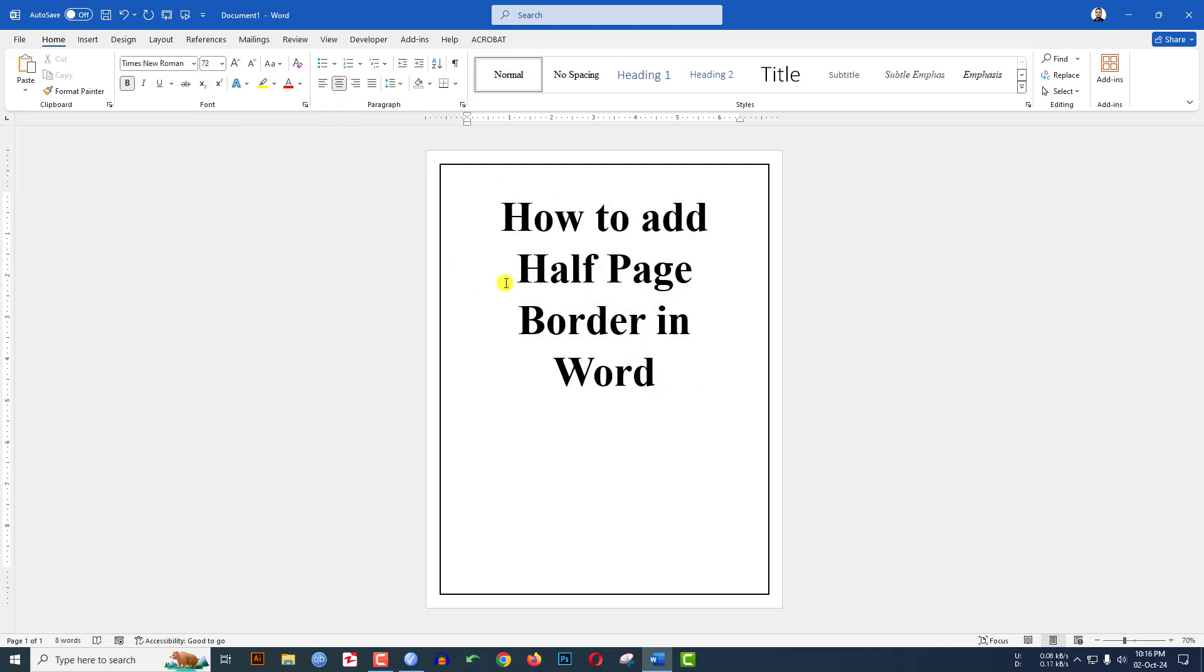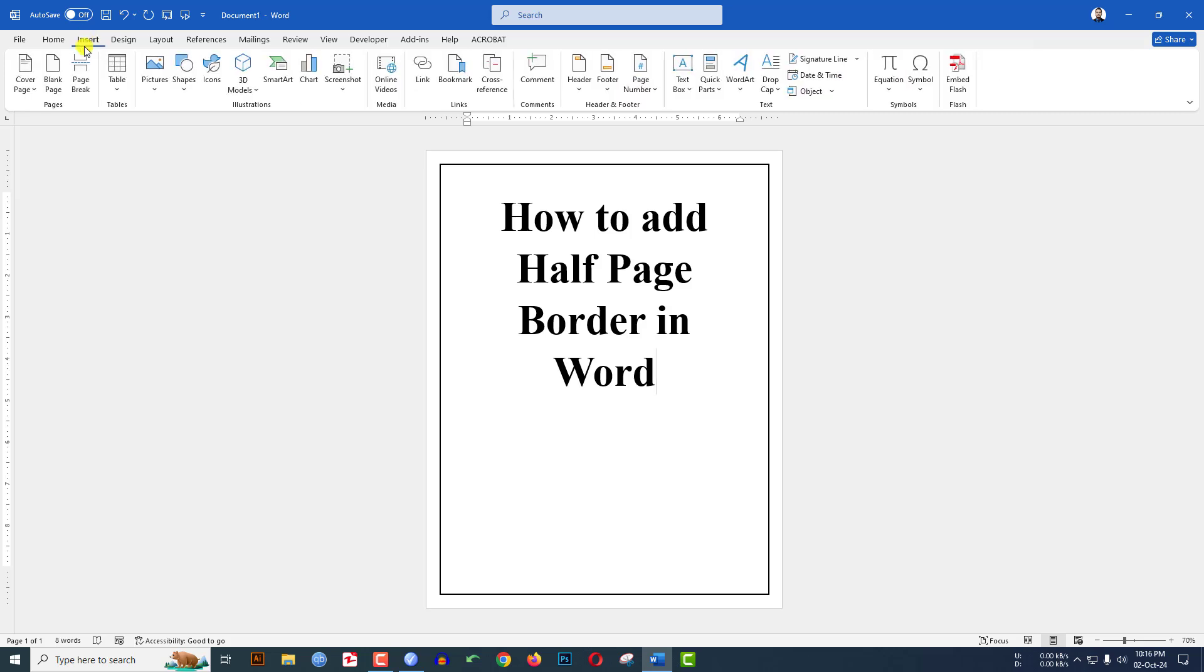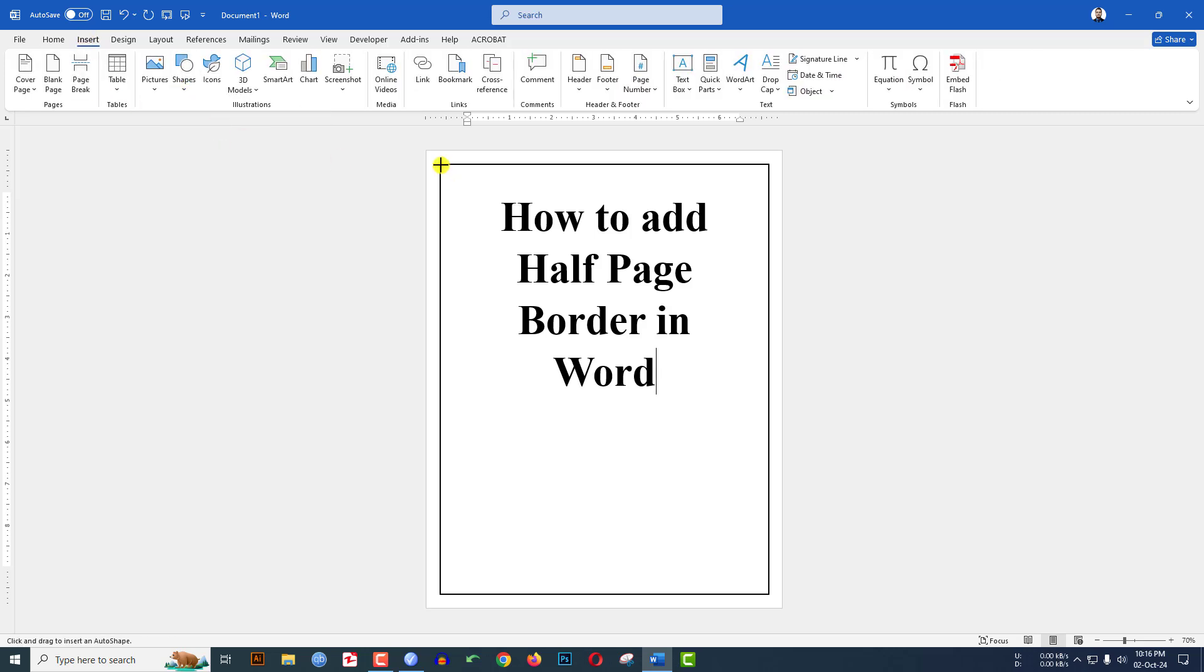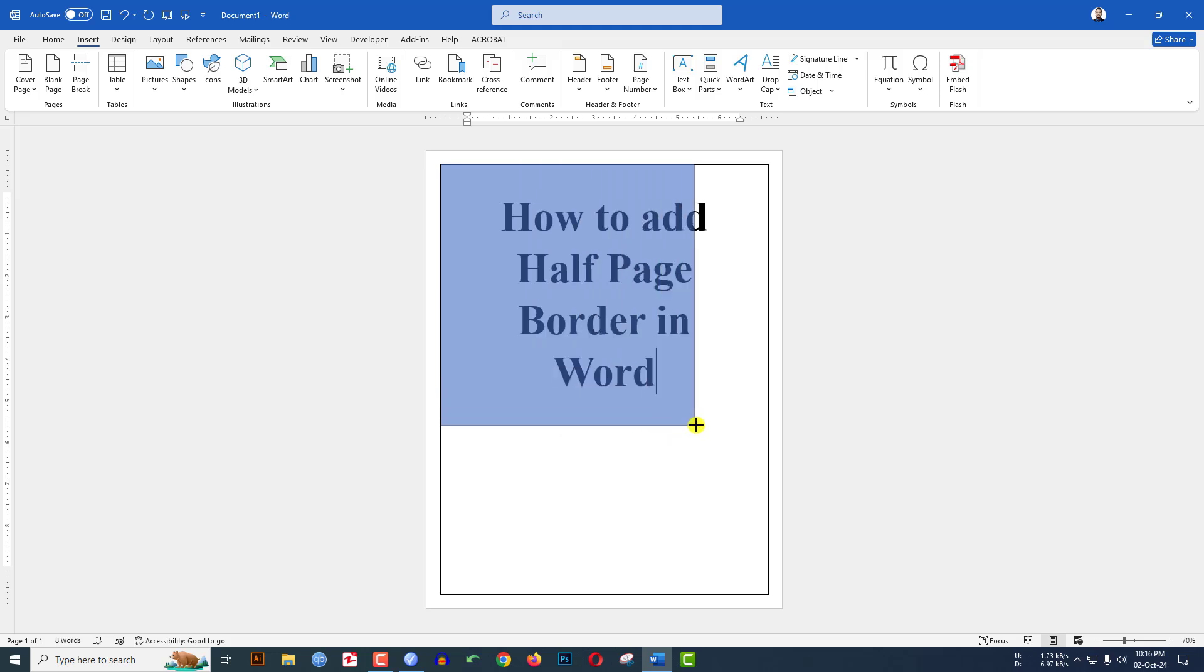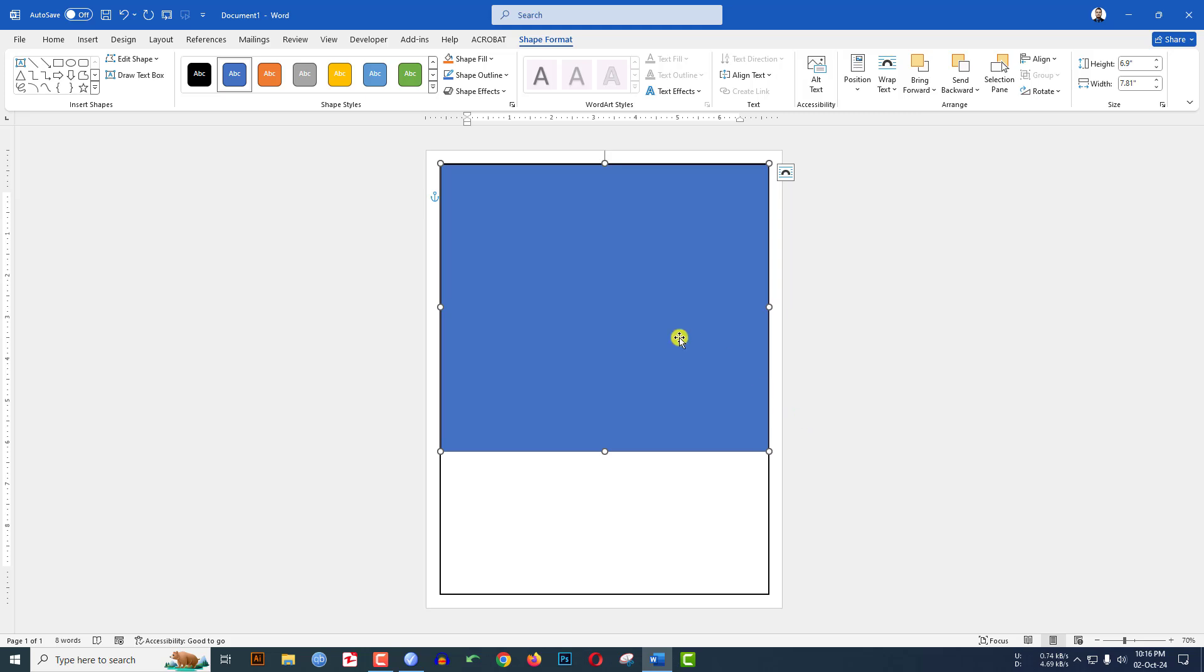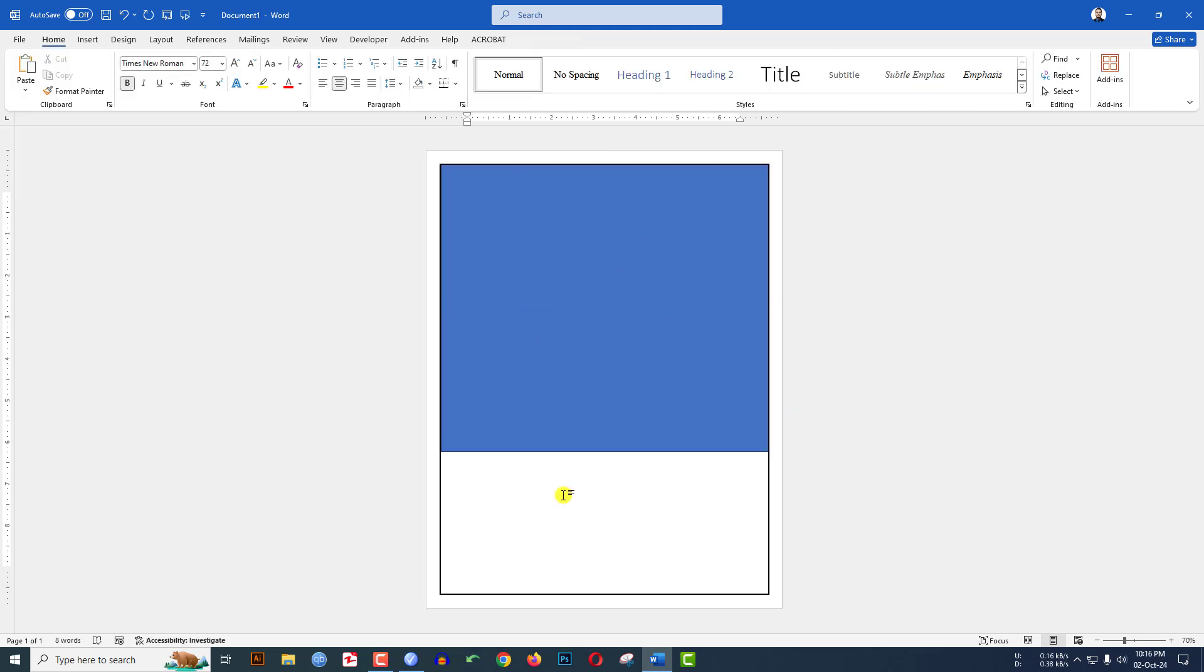To add the half page border, go to Insert, then Shapes. Pick a rectangle shape and drag it over here. To get the exact measurement of the shape, click outside of the shape.